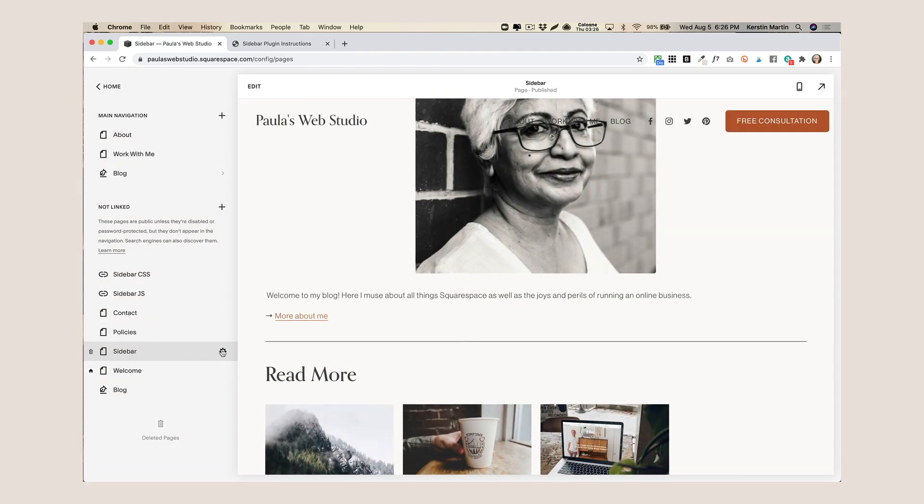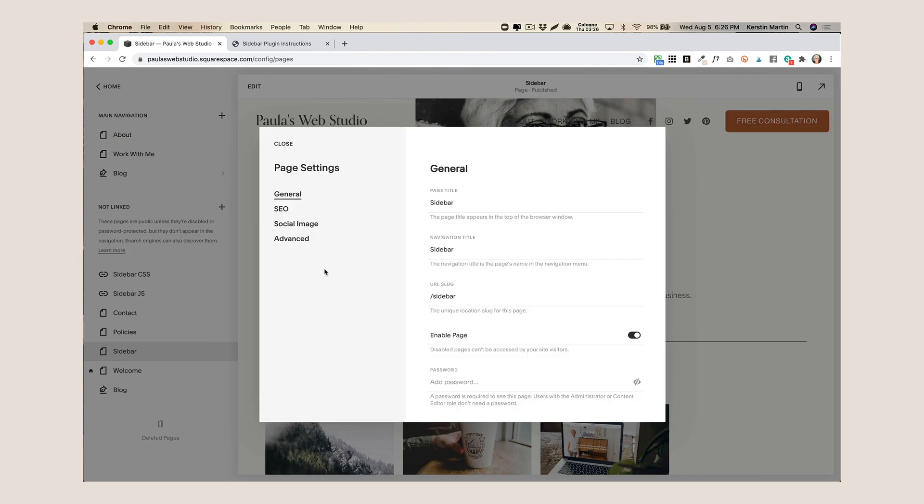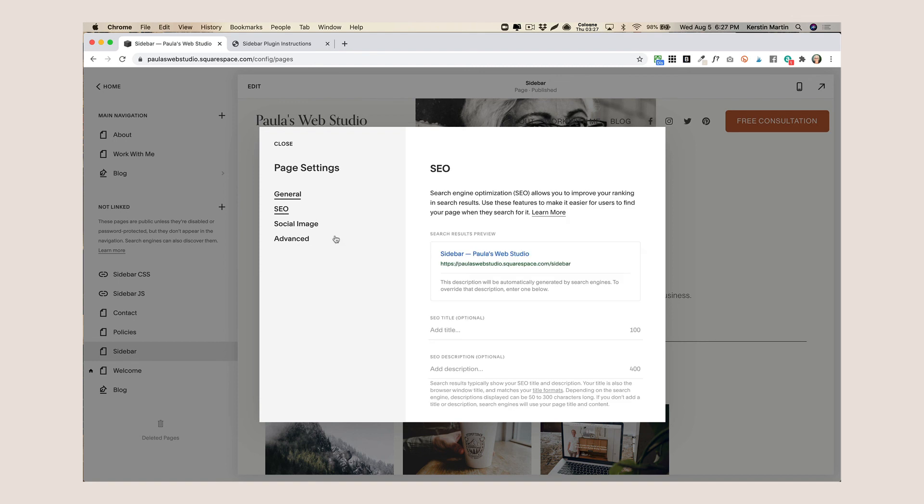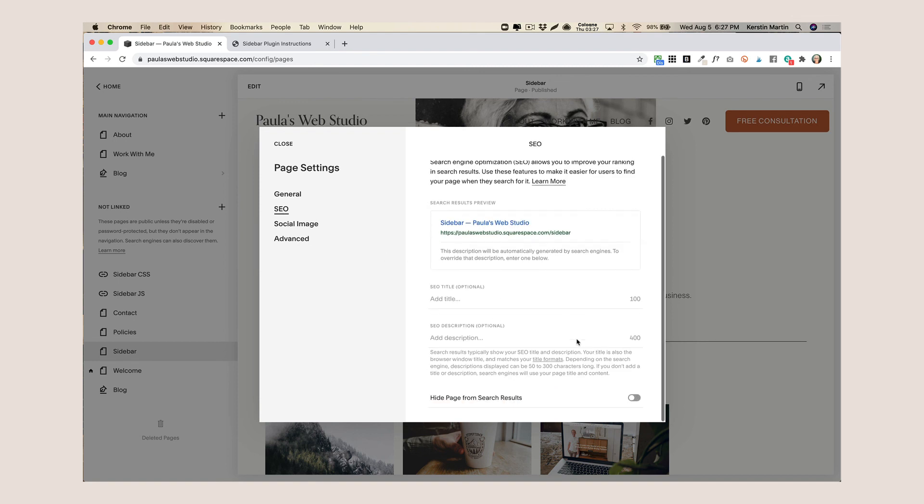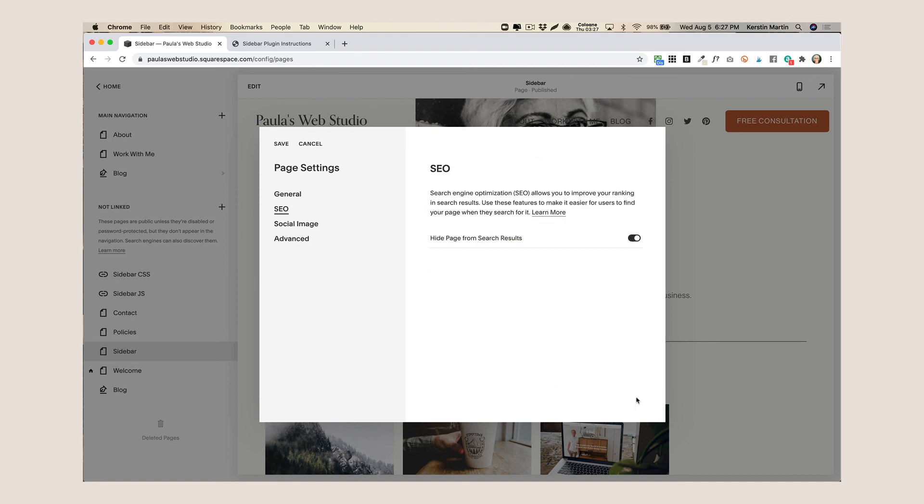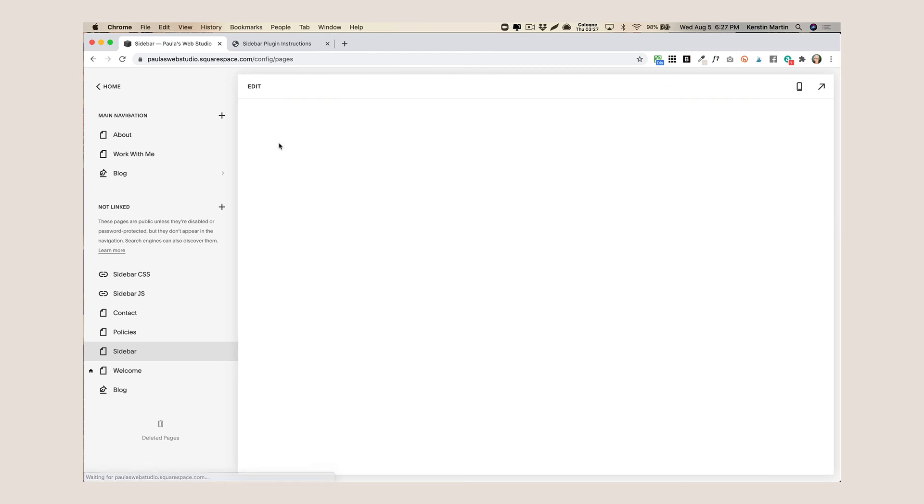The other important thing that we want to do is we want to go to our page settings for the sidebar page and go to SEO and then we want to hide this page from the search engines because we don't want this one to show up separately anywhere and then we save that.